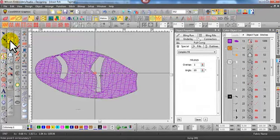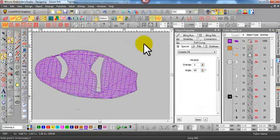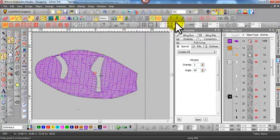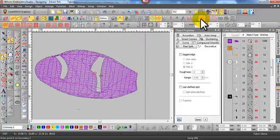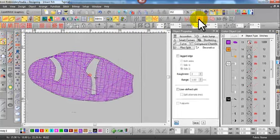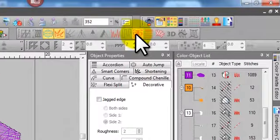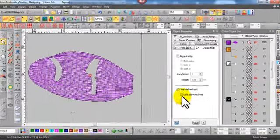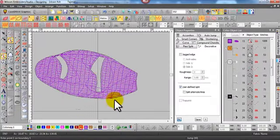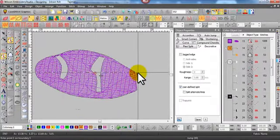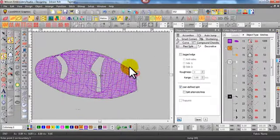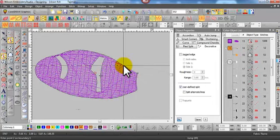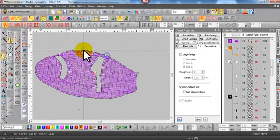So selecting complex fill tool and selecting the user-defined split with the shortcut icon and turning it on. I'll just digitize around the shape of the fish.